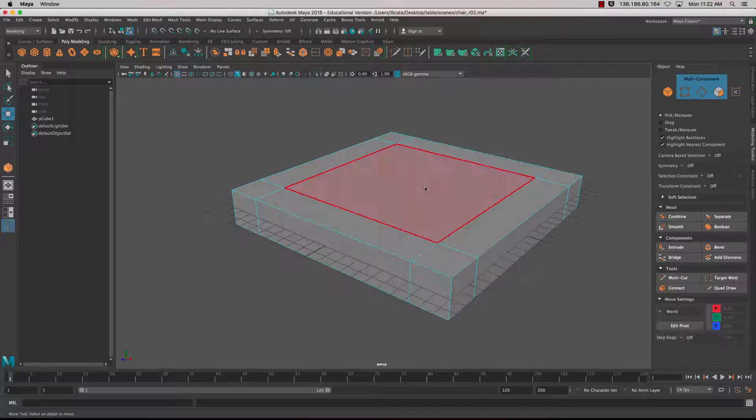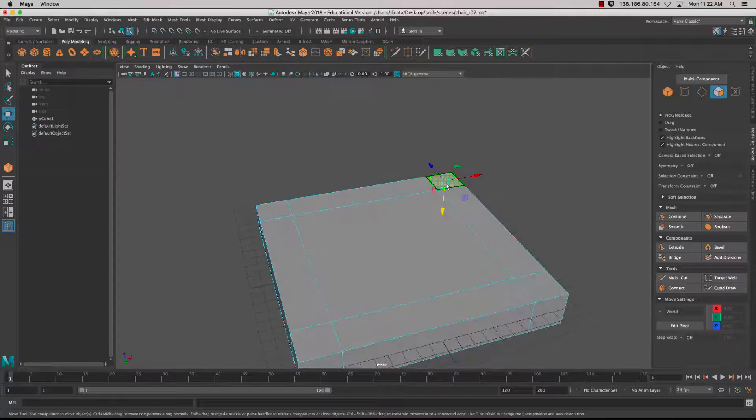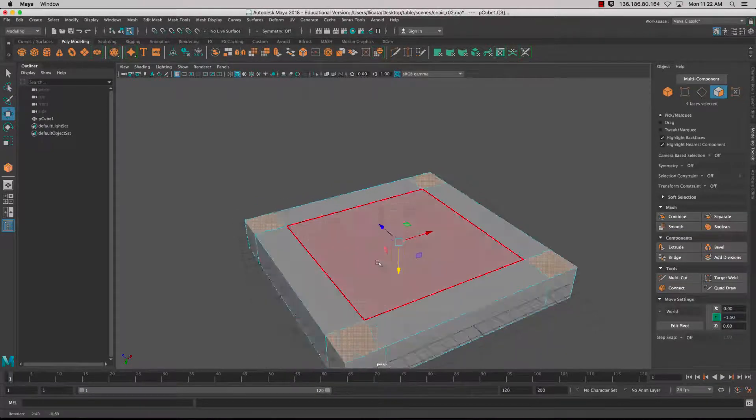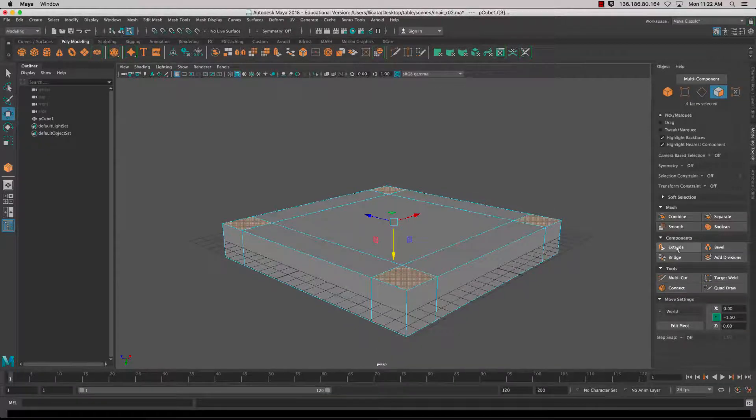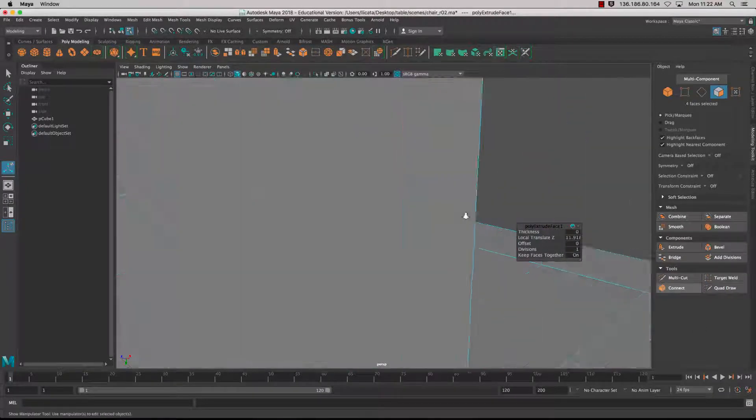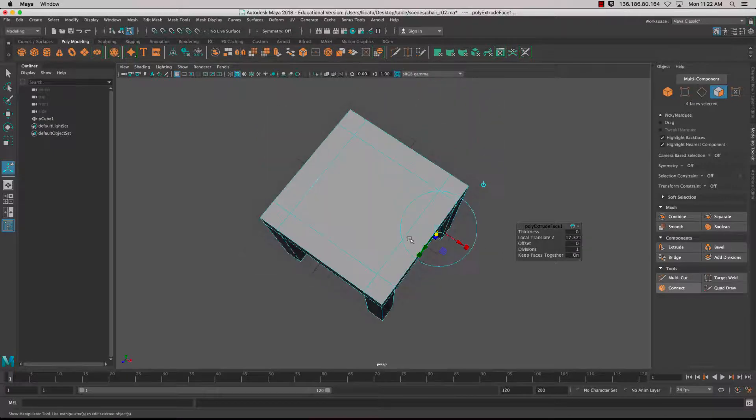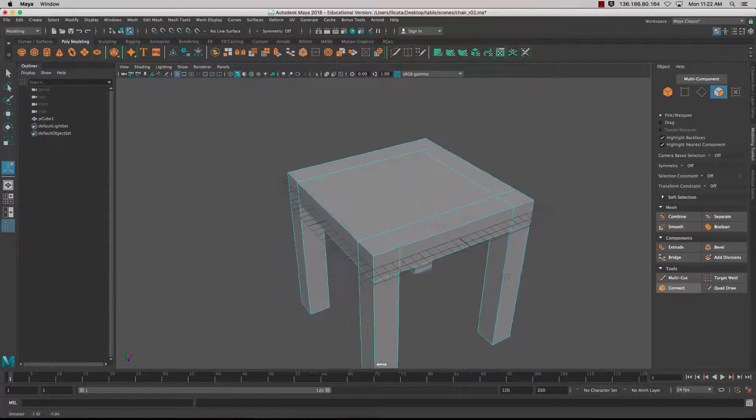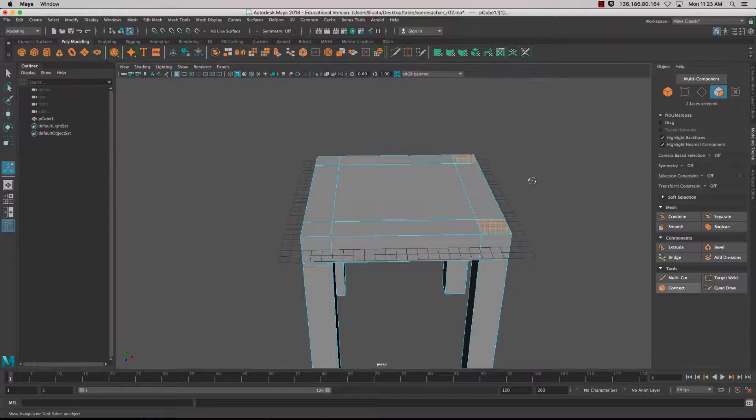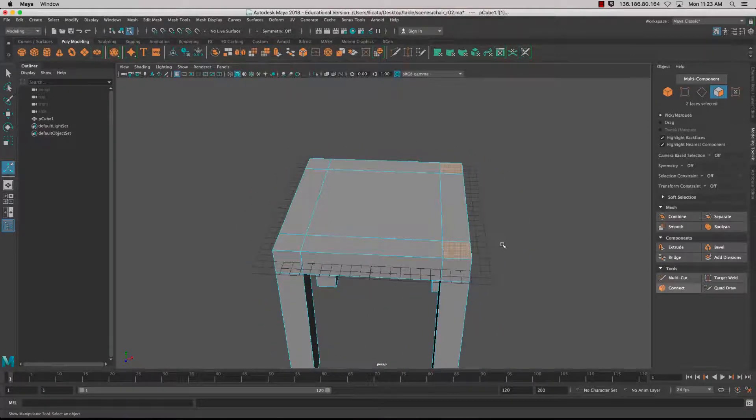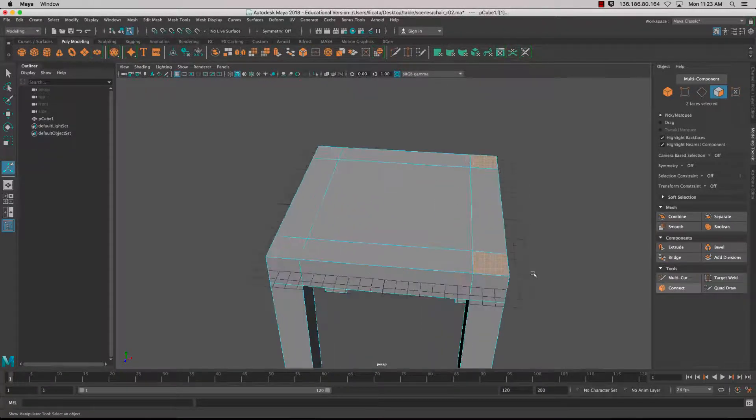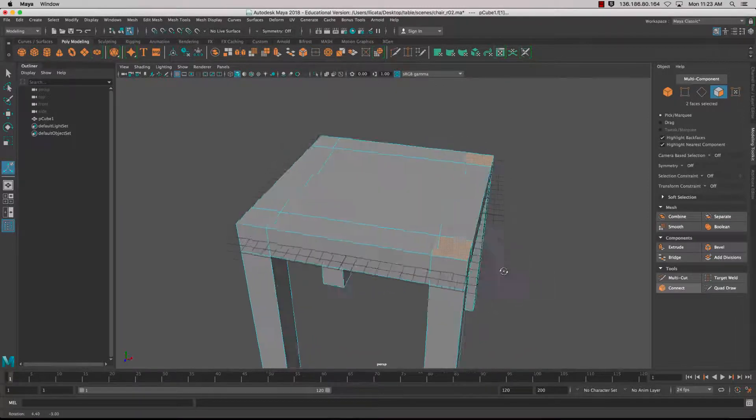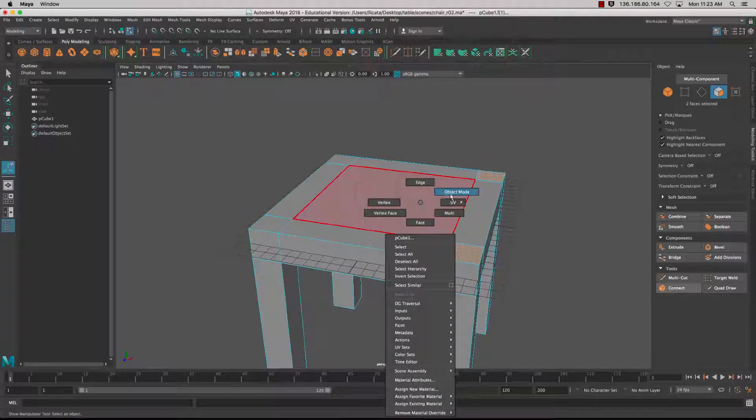First thing is going to be to extrude out some legs. Underneath I'll select four faces by holding down Shift to add to selection, click on the Extrude tool, and extrude out those legs. Now I'm going to extrude out the back, but before I do that I'll extrude inside a little bit.